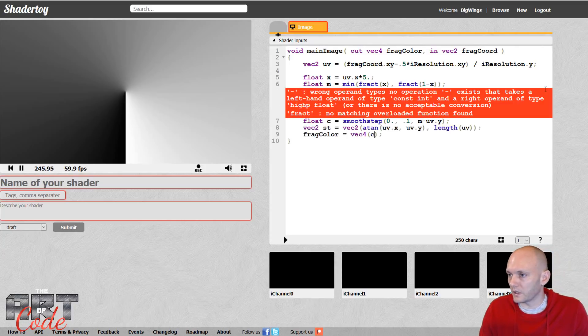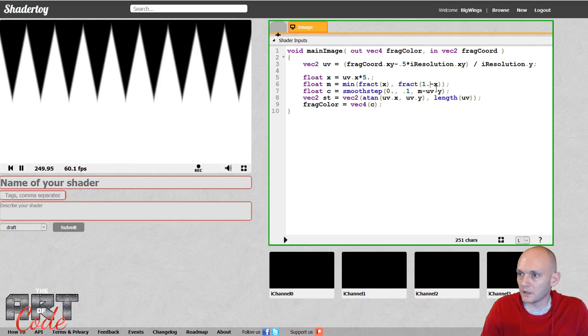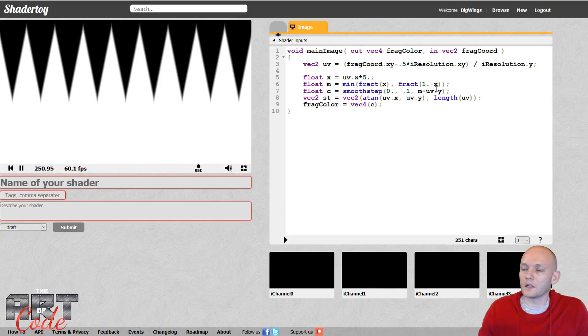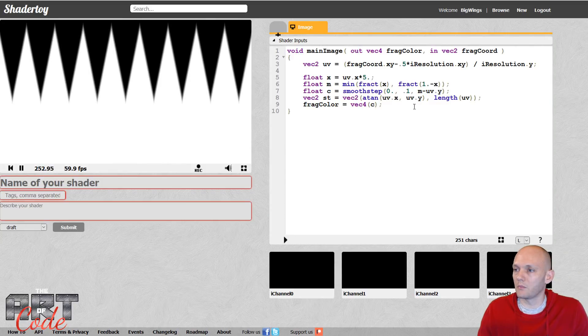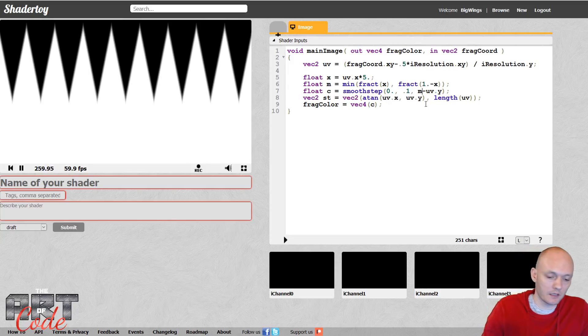And I'm going to do 0, 0.1, m minus uv dot y. Let's see what that does. That gives me a big fat error because I forgot a decimal point over here. All right, so that gives me a zigzag pattern.